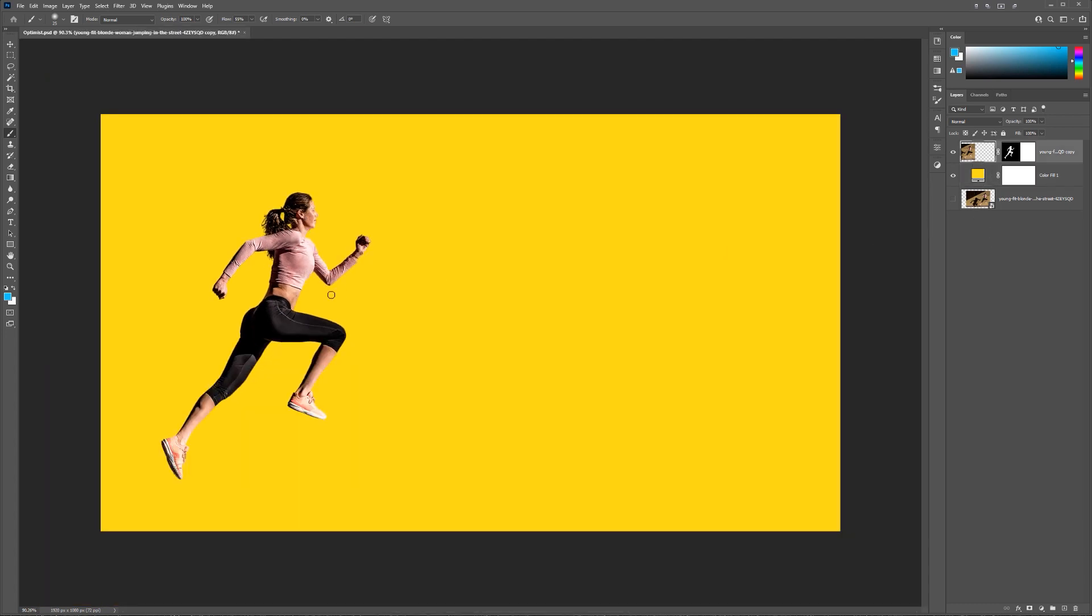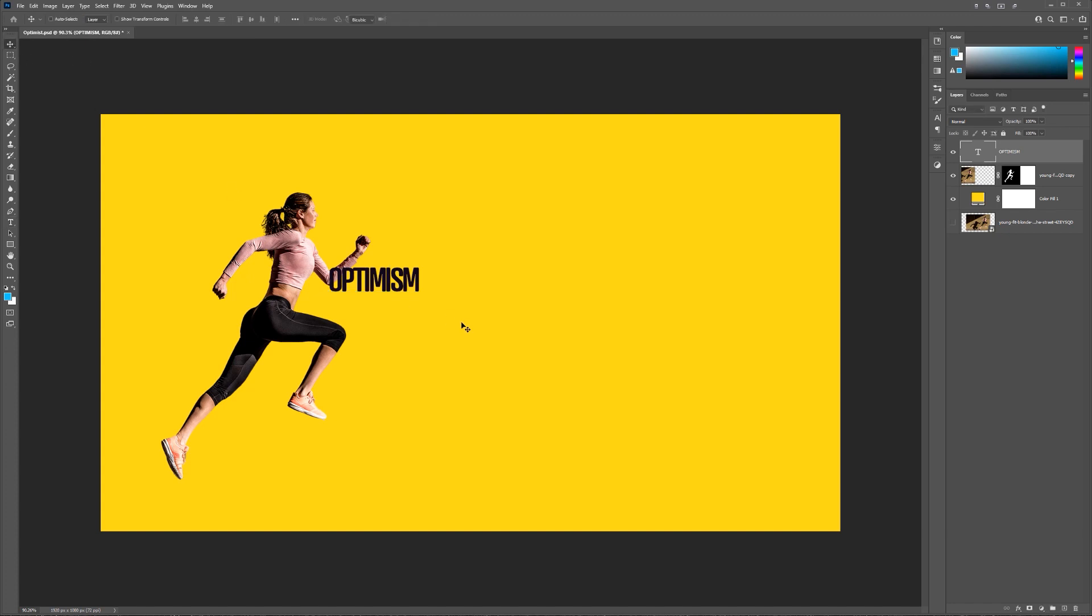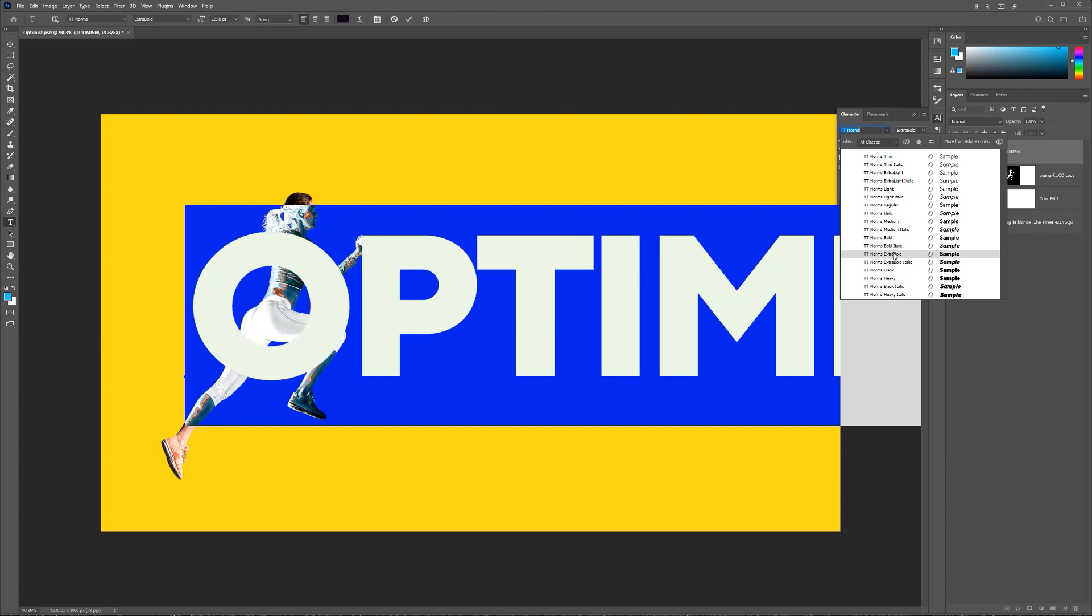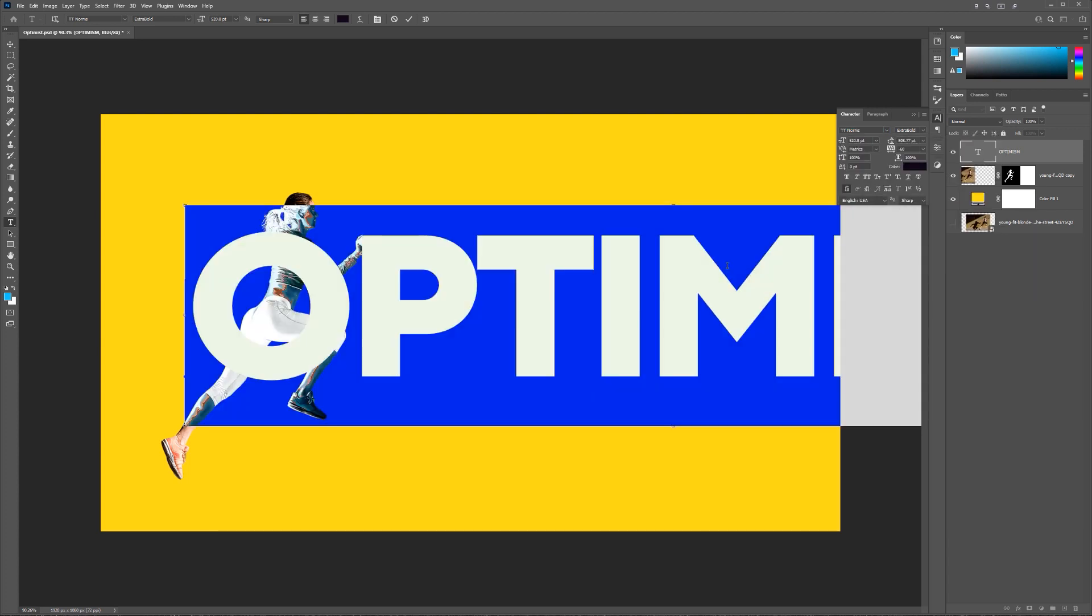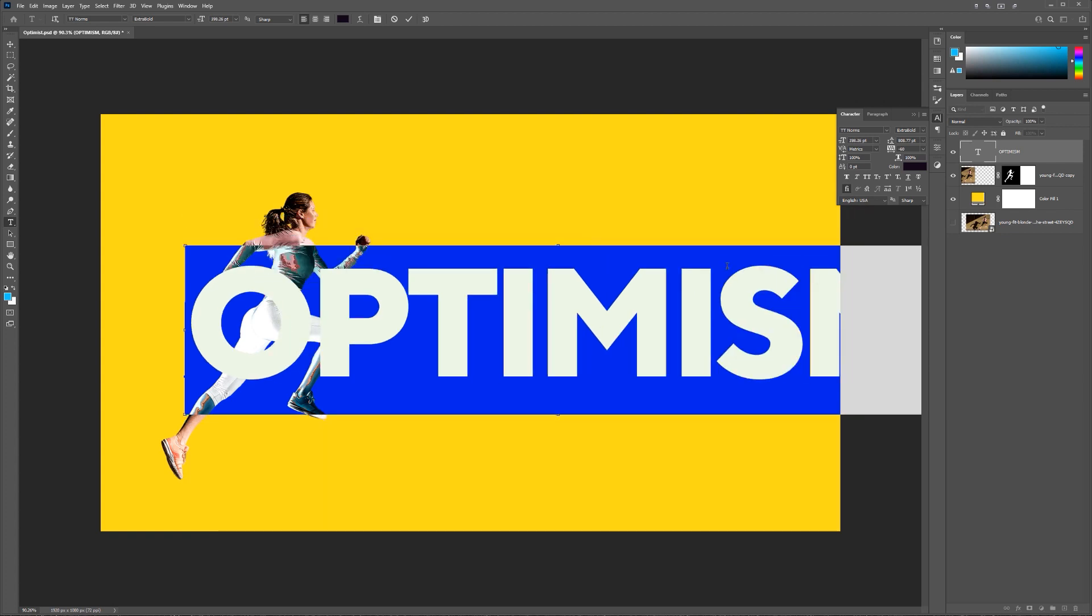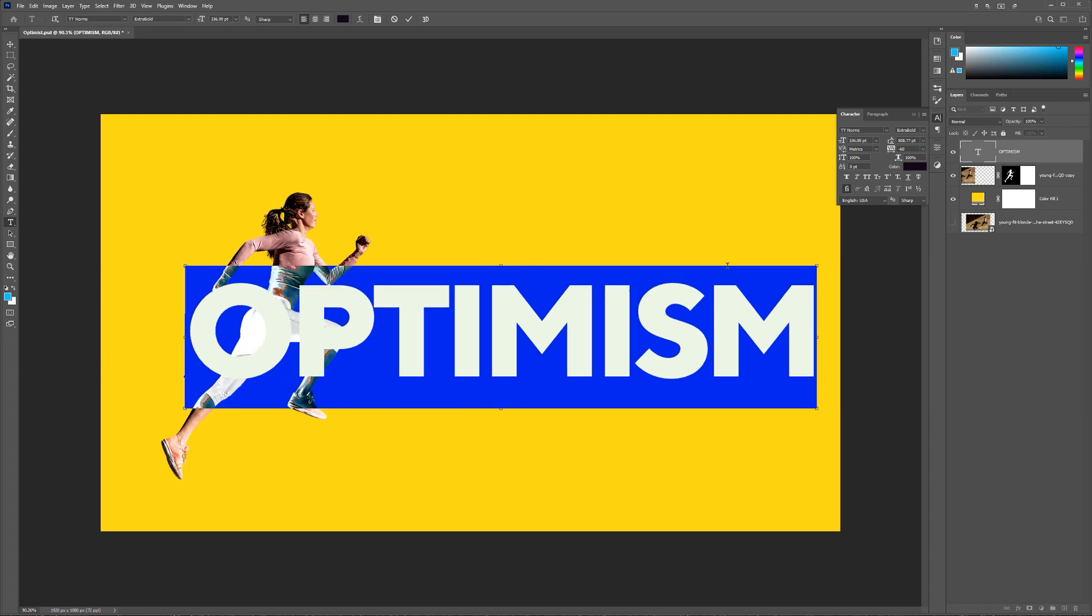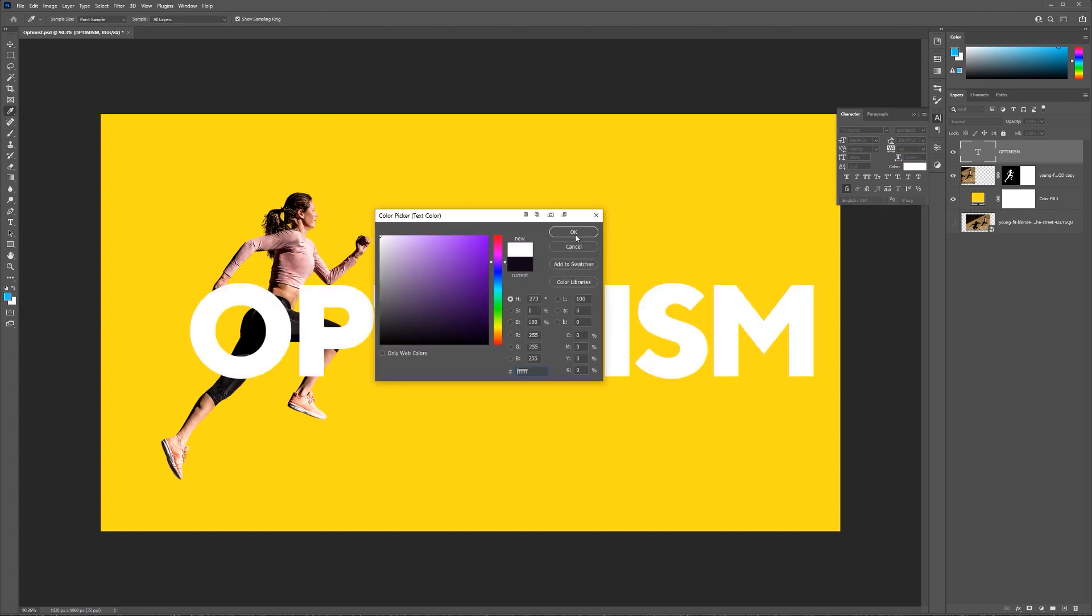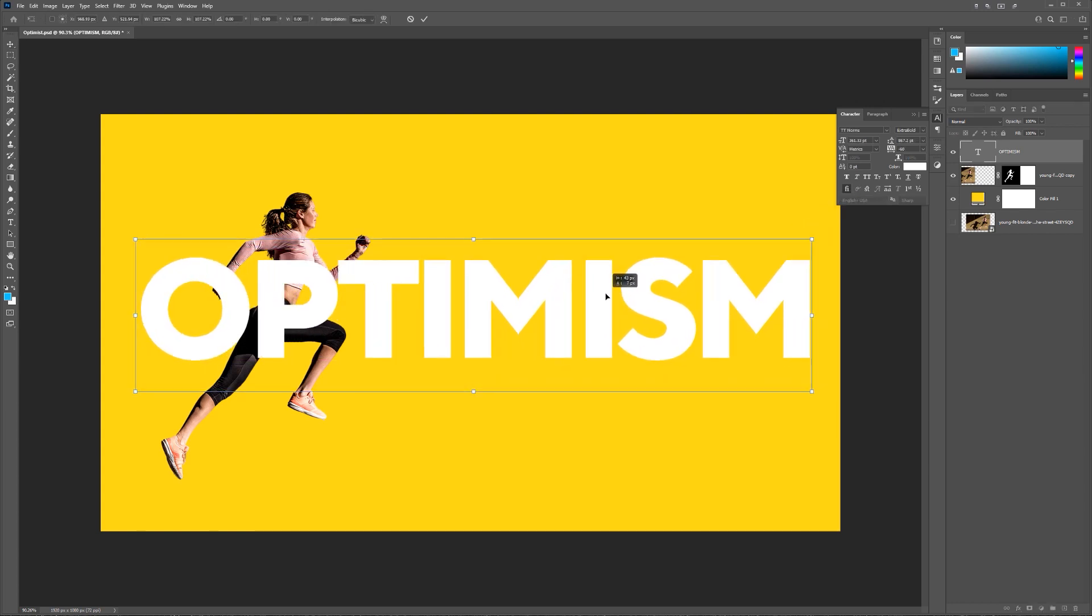But I'm going to press T for the type tool to get my type up. And I'm going to type Optimism or Optimist, whatever you want. And I'm going to press Enter. Now I'm just going to scale it up first before I change the font. And I'm going to go Extra Bold, which I like. And then I'm just going to scale it down. So you can press Control Shift Alt and then press the greater than sign or the less than sign to make it smaller or bigger. And press Enter. I'm also going to make it white. And then just scale it maybe a little bit bigger. Just like that.